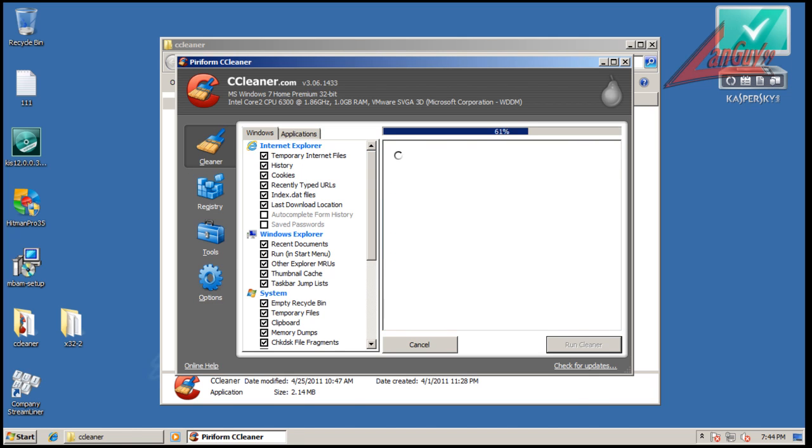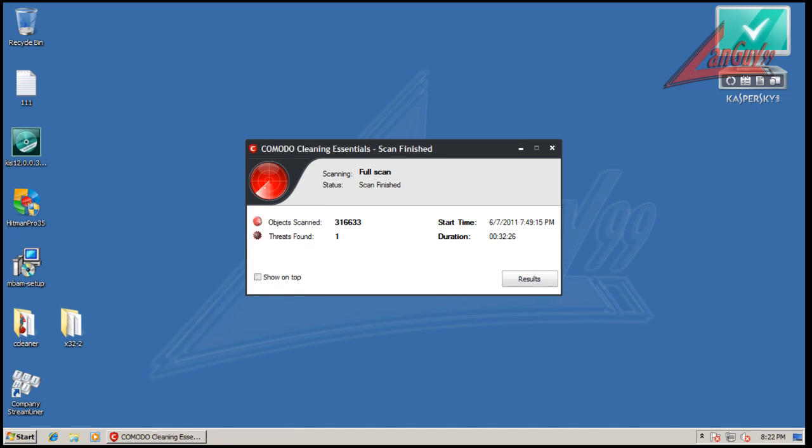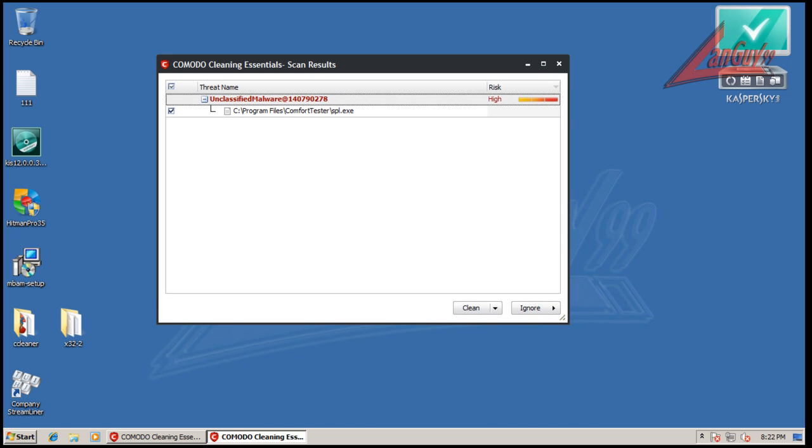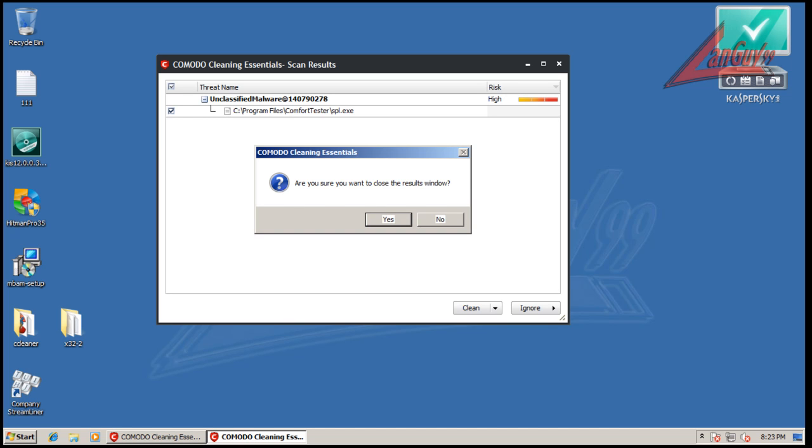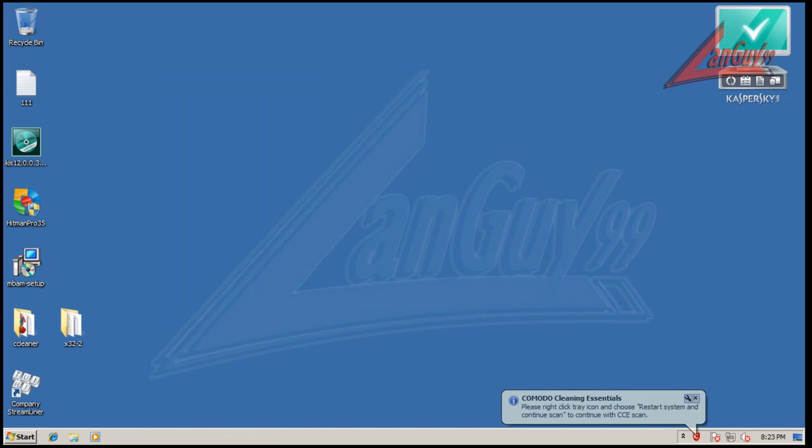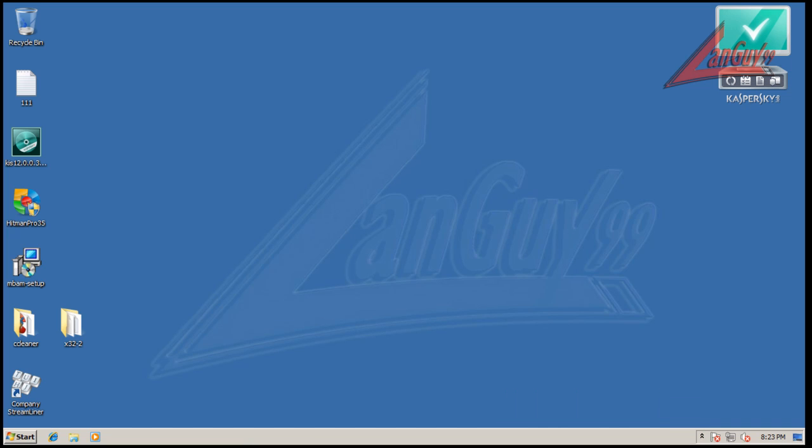Alright guys, so Cleaning Essentials finished scanning here, and it says it found one thing, so it looks like that comfort tester part of that, this spl.exe, says it's unclassified malware, and what I'm going to do right now is I'm not going to remove this, I'm going to leave it and see if anything else finds it, we'll just remember that this is something that it found, and we will see what Malwarebytes finds, so I will pause the video and set up Malwarebytes and run it again, and I'll be back with the results.